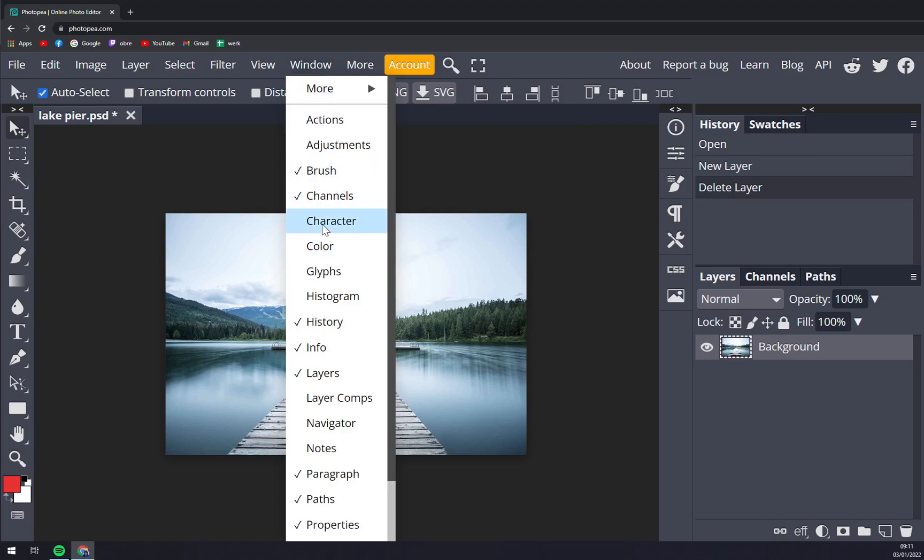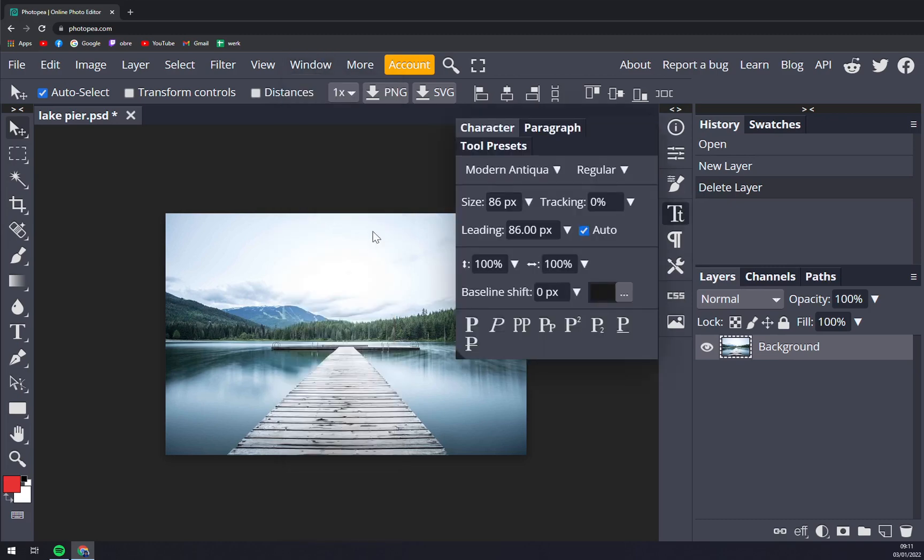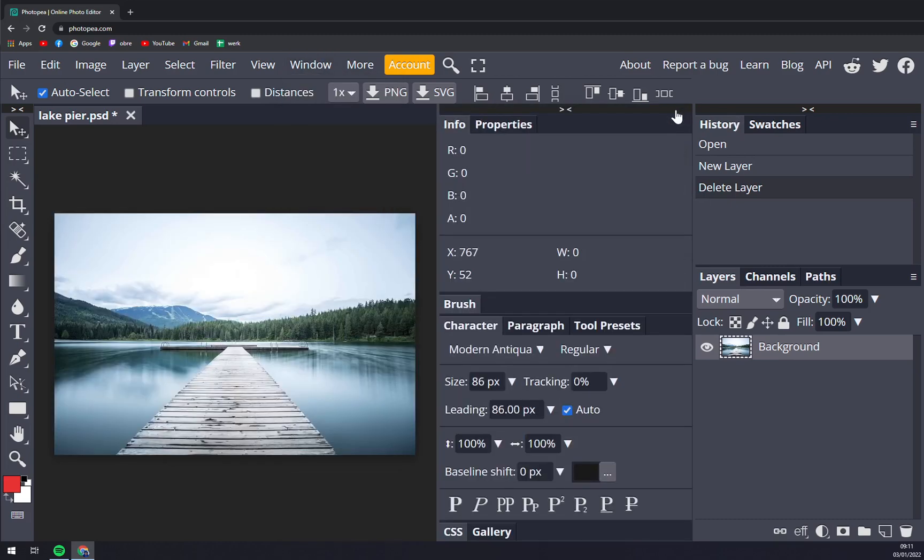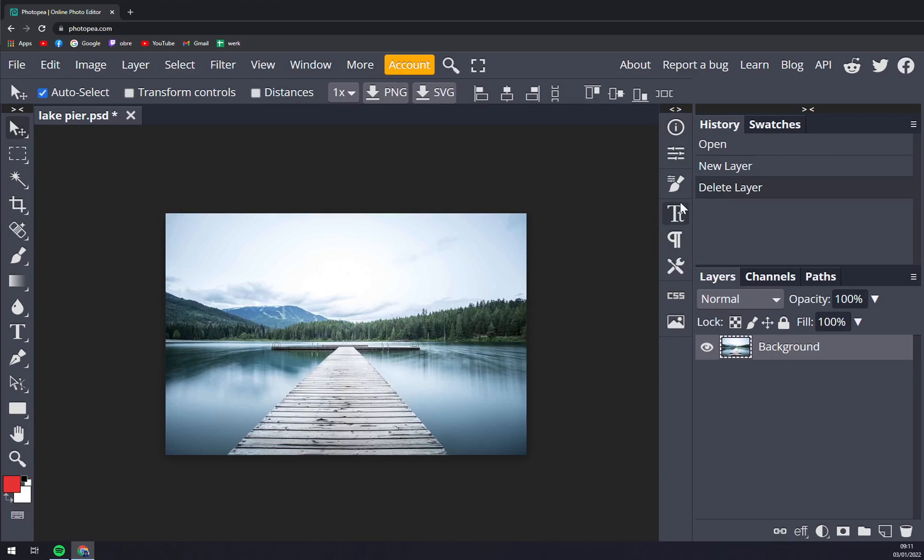But you can get rid of them by closing them. If you want to bring them back you just click on Characters and they reappear at the side panel. This side panel is also very useful for History.